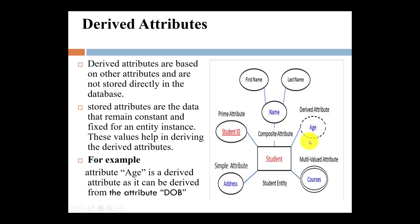One more example of a derived attribute: in Google Maps, you can calculate or derive the remaining distance. The distance is derived from two attributes — the destination and the current location or current position. So remaining distance becomes the derived attribute. This is all about the derived attribute.